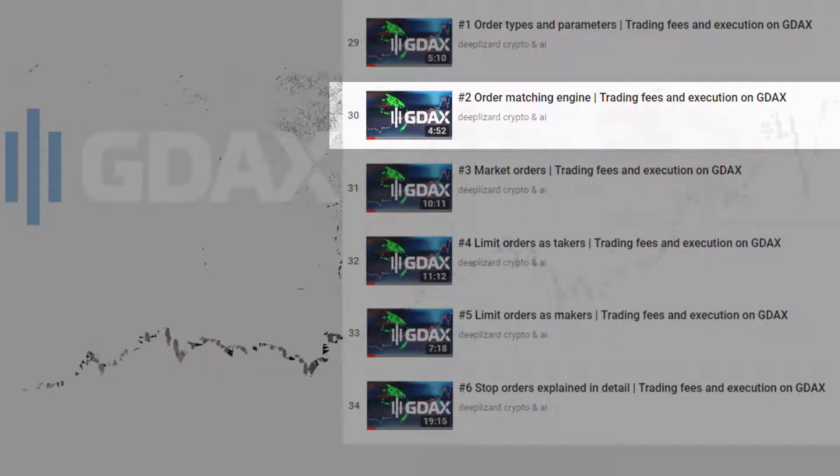The second video in this section discusses the order matching engine, which matches incoming orders with orders already posted to the order book. If there is no match, the incoming order is posted to the book — these are maker orders. They make it possible for takers to find a match. Orders matched with posted orders are taker orders, and they never post to the book.